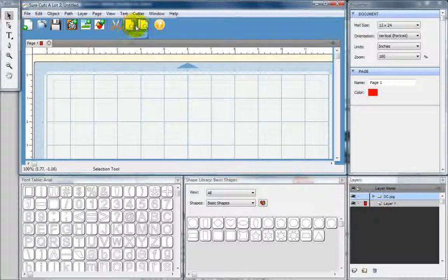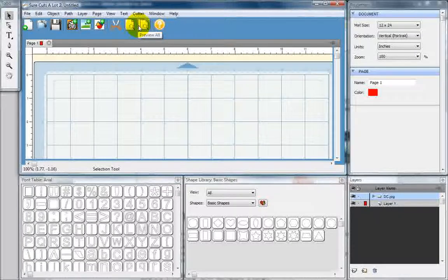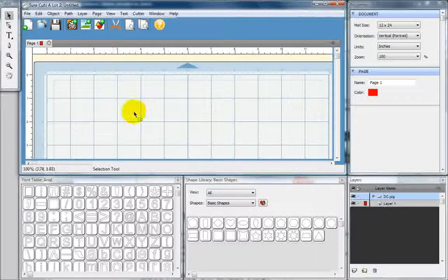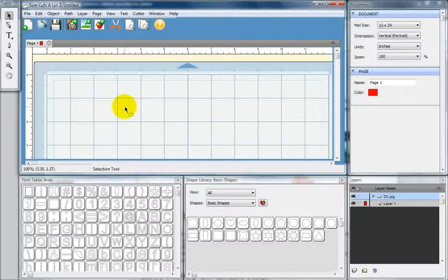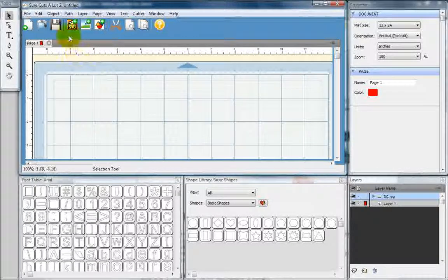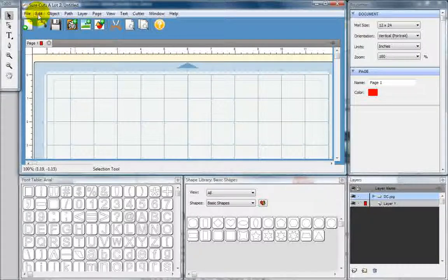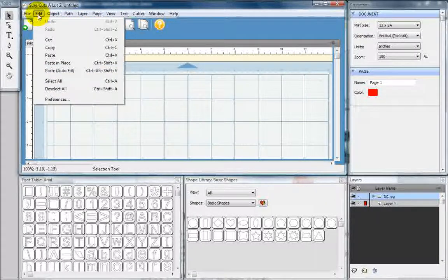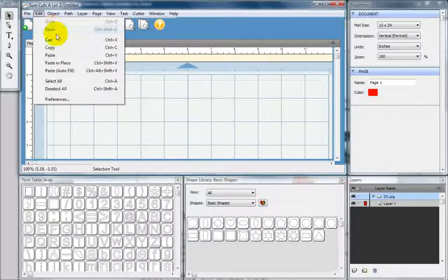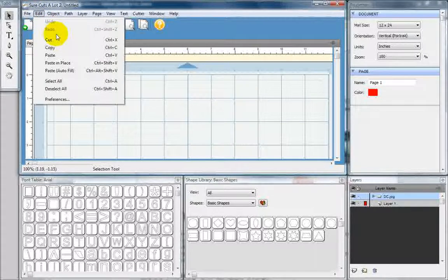These buttons allow you to preview the images that are on your mat. The edit drop-down menu gives you just basic edit options. Undo, redo, cut, copy, paste.